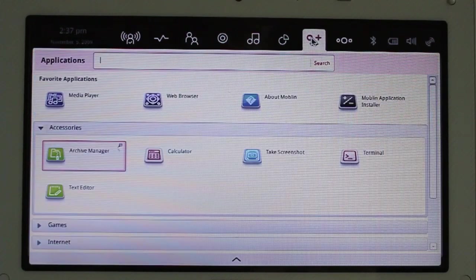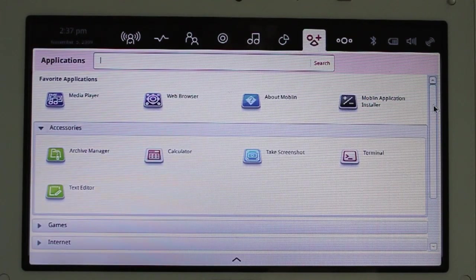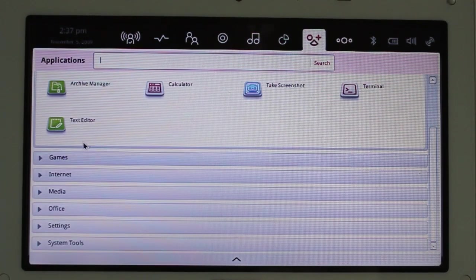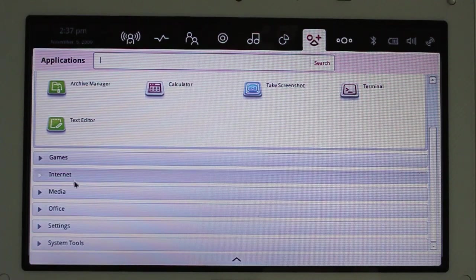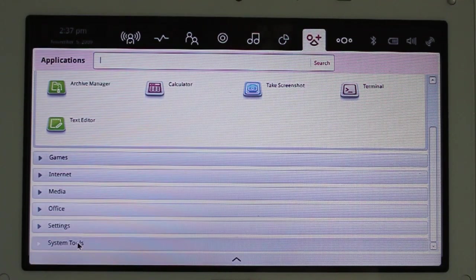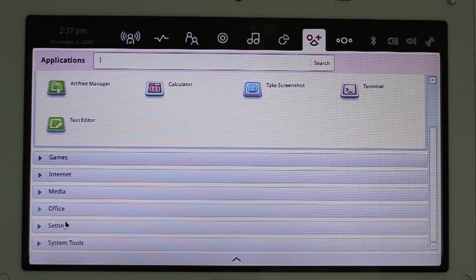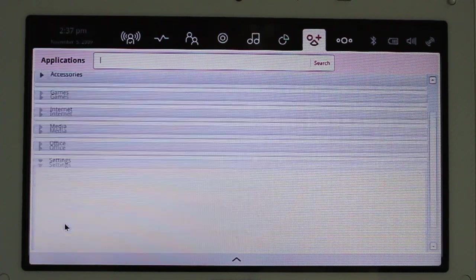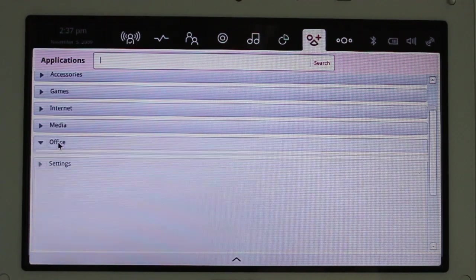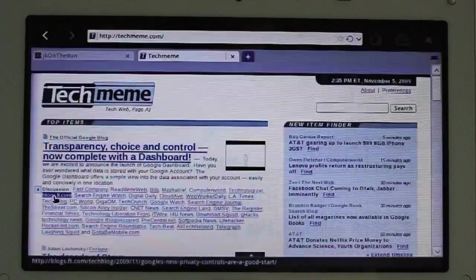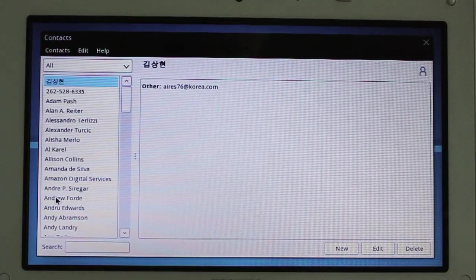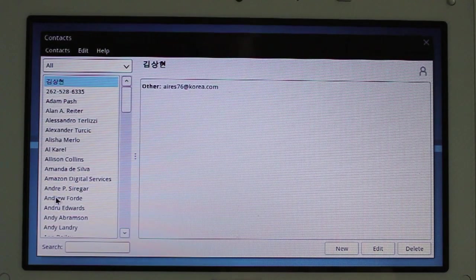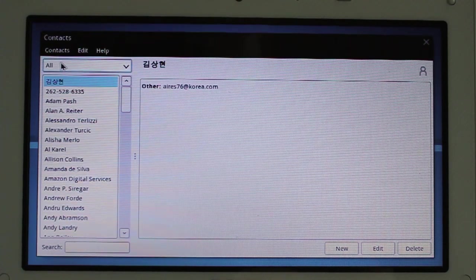So, let me do this. Let me go to the Applications. And here, they're broken down into various areas. Games, internet, media, office, settings, and system tools. Where did I have my contacts? It's probably in Office Contacts. It's just a basic contact editor. Did you see how that just switched from one to the other? Here, I can do a search.